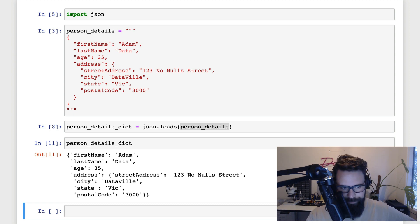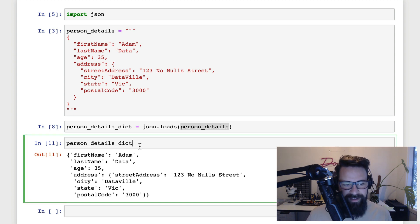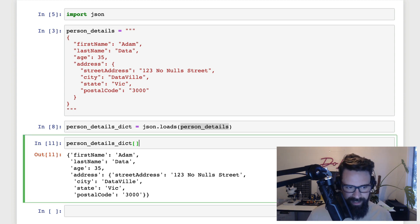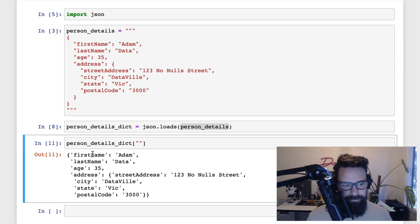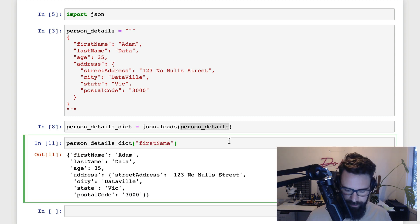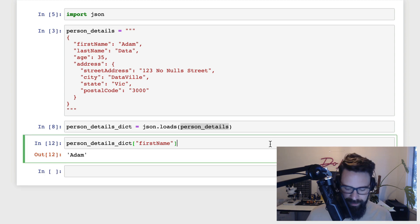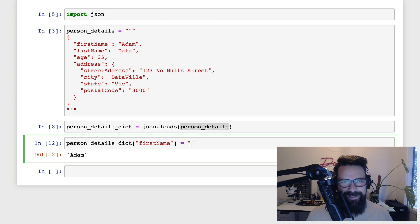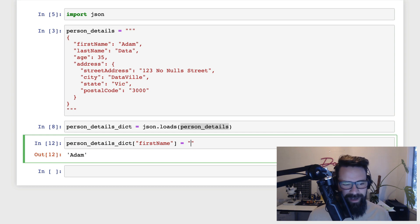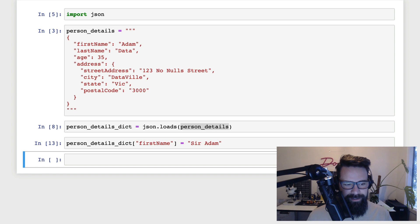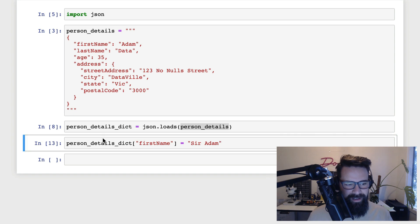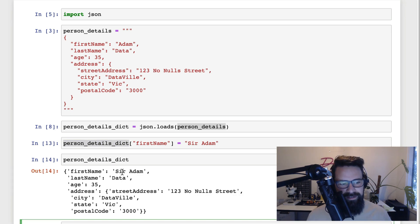So what that means is now that it's a Python dictionary, I can go ahead and I can edit this data. So I can then say, hey, for the firstName key, which is this one here, I'm going to say, well, that actually does equal, and it's a single equals, not double equals, I'm not comparing, I'm assigning. So I'm assigning Sir Adam. Shift enter on that. And if I run this again, now you can see here that's gone ahead and updated the key.